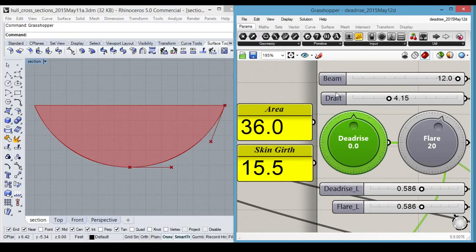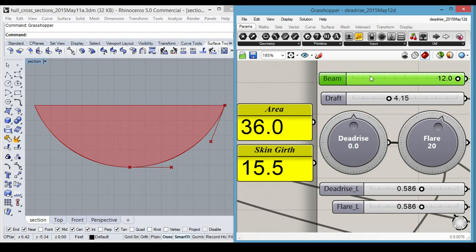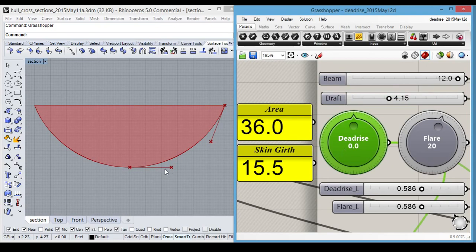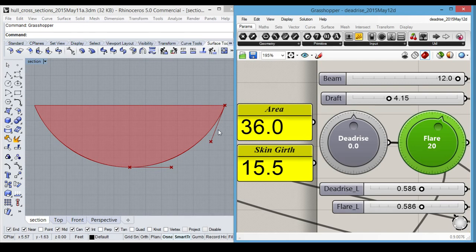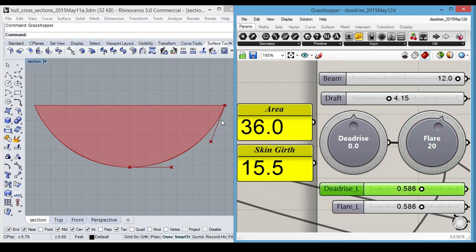The parameters that we have to explore are beam, which we're going to leave at 12 for this demo, draft, deadrise angle, which is the angle of this tangent at the keel, flare, which is the angle of this tangent at the waterline, and a couple of sliders that determine the length of these tangents and the position of these two control points.